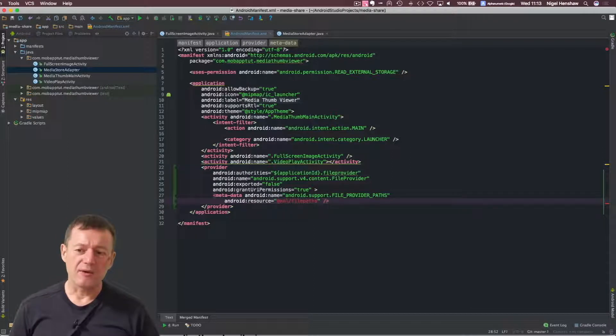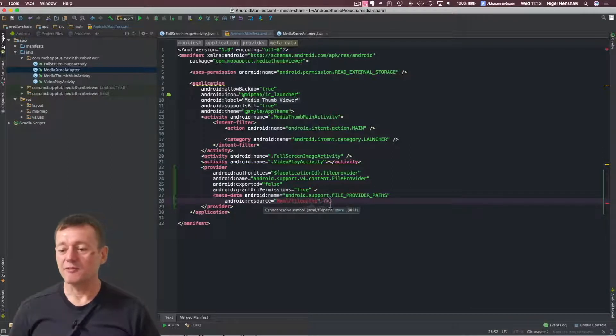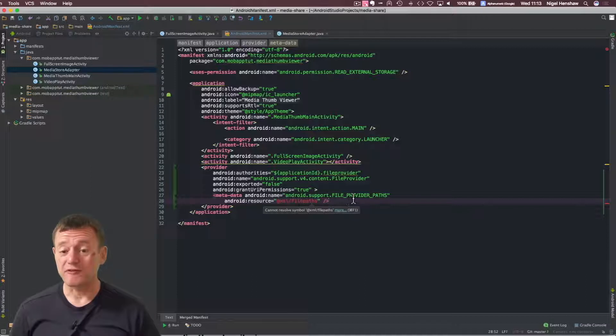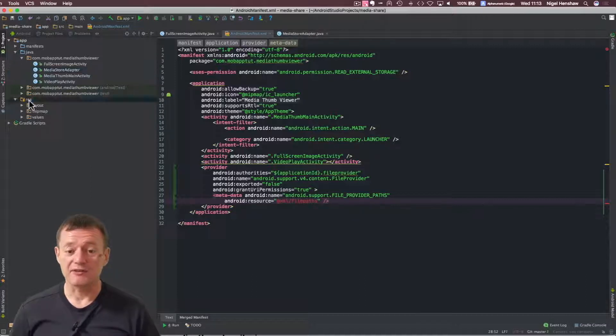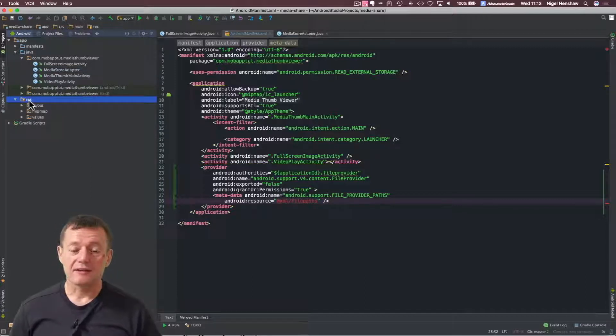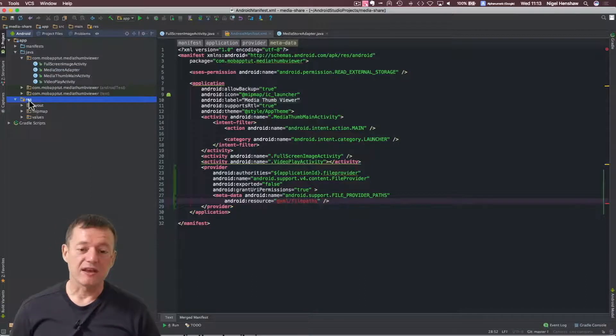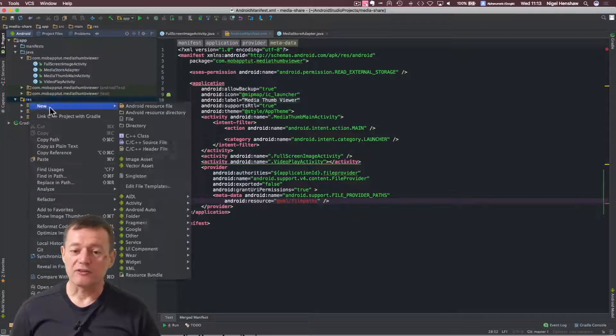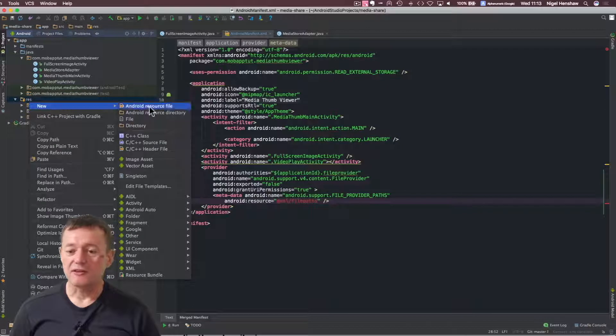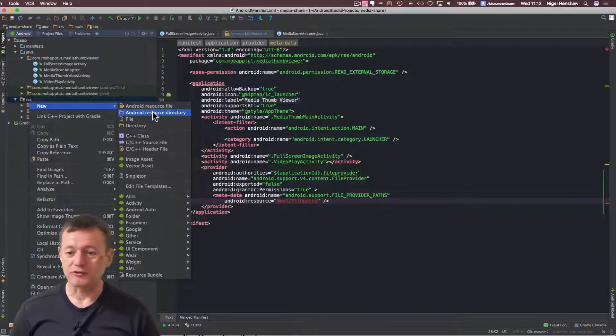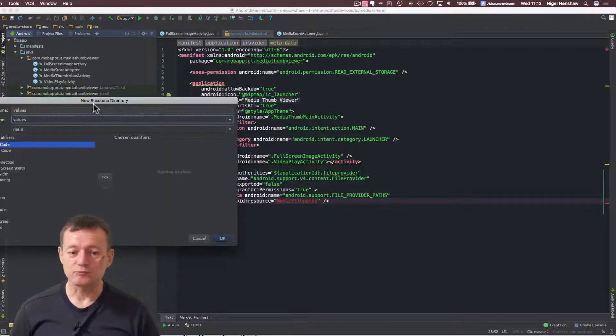Okay, notice how we're getting an error here. It's because we haven't created the directory or the file yet. So that will be our next step to create that. So this lives under our resource folder. So create a new Android resource directory.